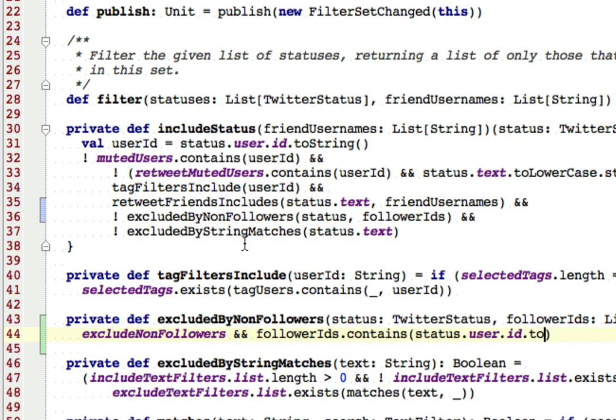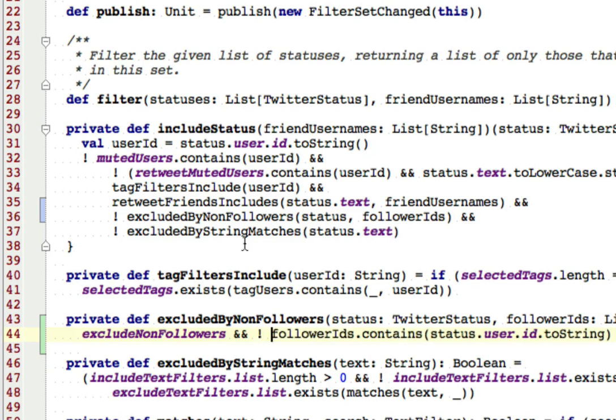Our list is string, so we need to convert this to string first. And so if we want to exclude non-followers and our list of follower IDs does not contain this, then it is excluded. Otherwise it's not excluded. I think we have that ready.